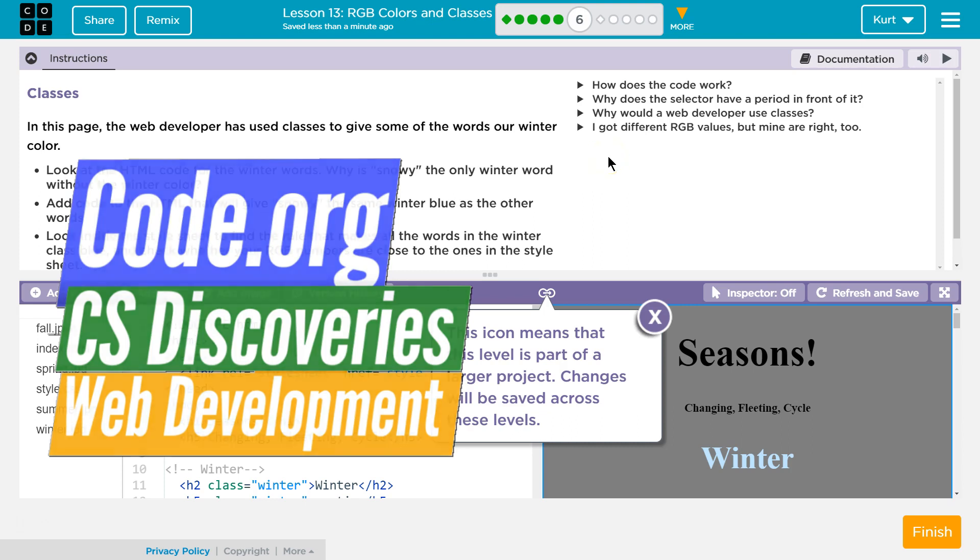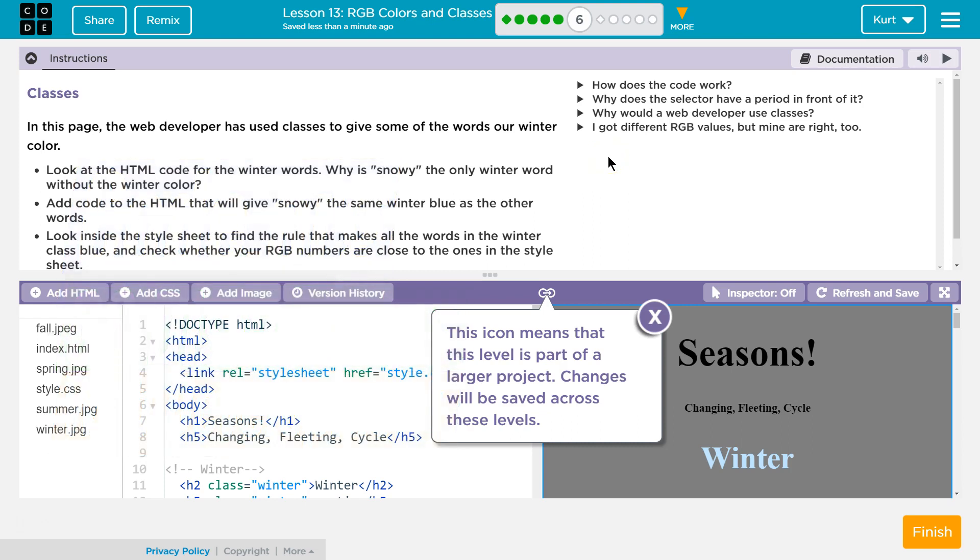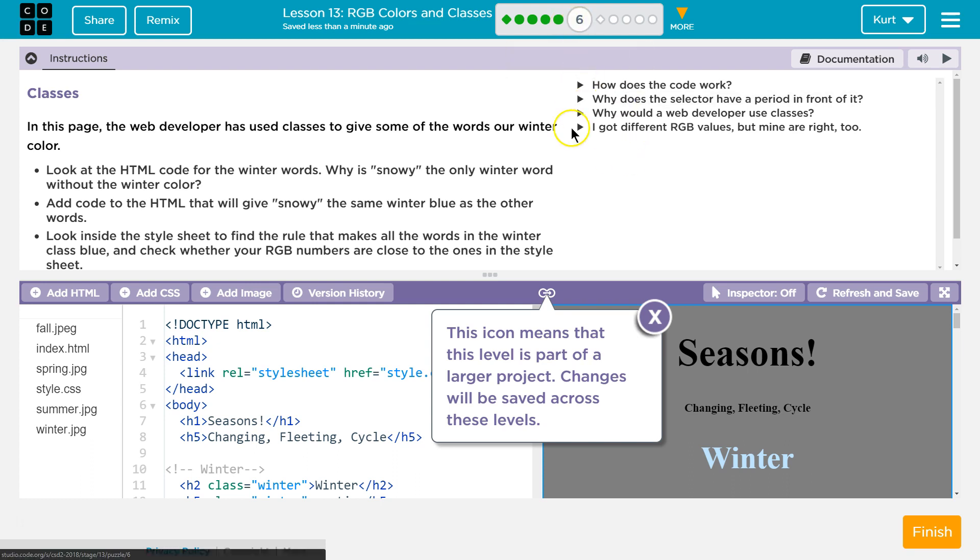This is Code.org. I'm working on their CS Discoveries course. I'm currently on their web development, which is Unit 2. I'm on Lesson 13, RGB Colors and Classes, and I'm on Part 6. Let's see what we're doing here. Classes.